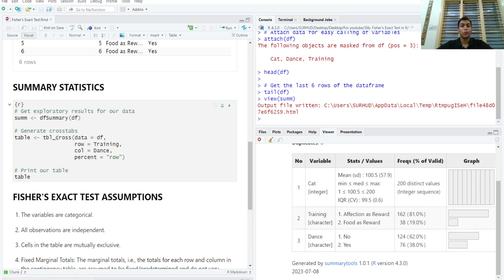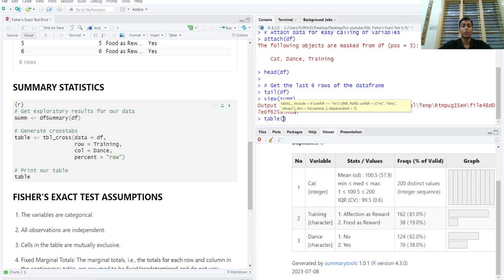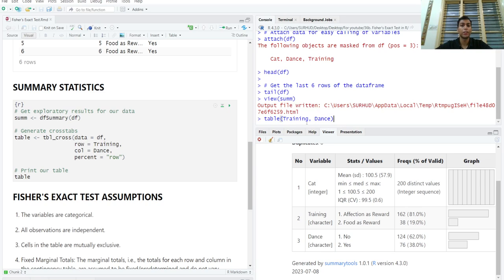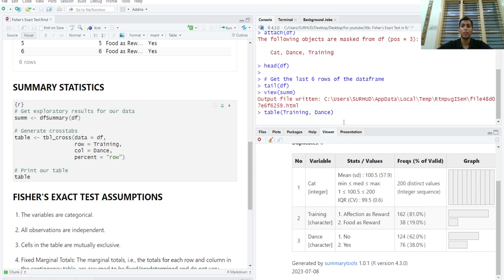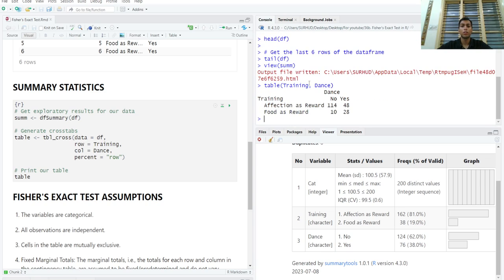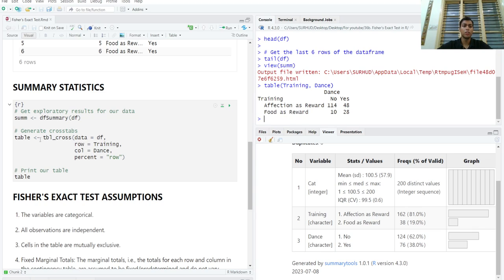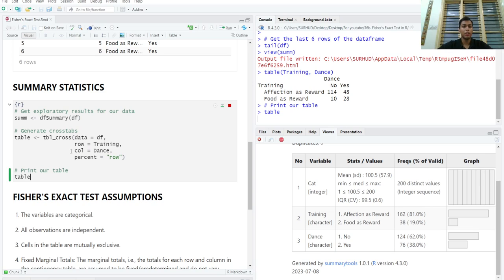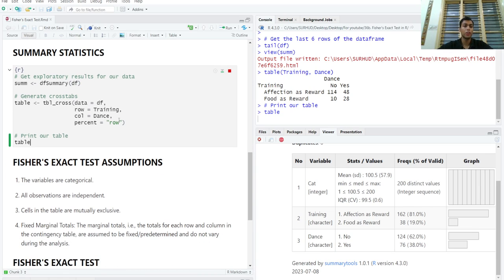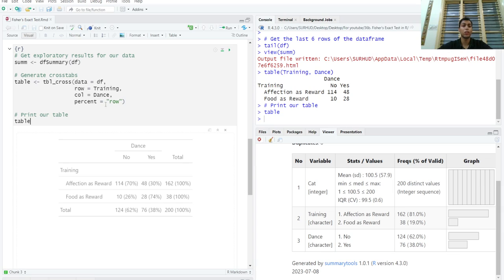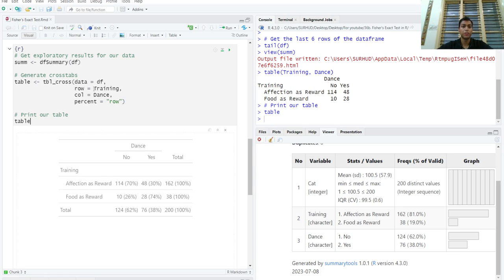To get a nice cross table, we can either run a simple table function with your variables of interest separated by a comma and we can get our contingency table. But the gtsummary package allows us to create publication ready tables, and why not use that because those are aesthetically pleasing. We can also get percentages very easily just using the percent argument inside this function. tbl_cross is the function for cross tabs, and we can specify in the row what we want and which variable in the column.